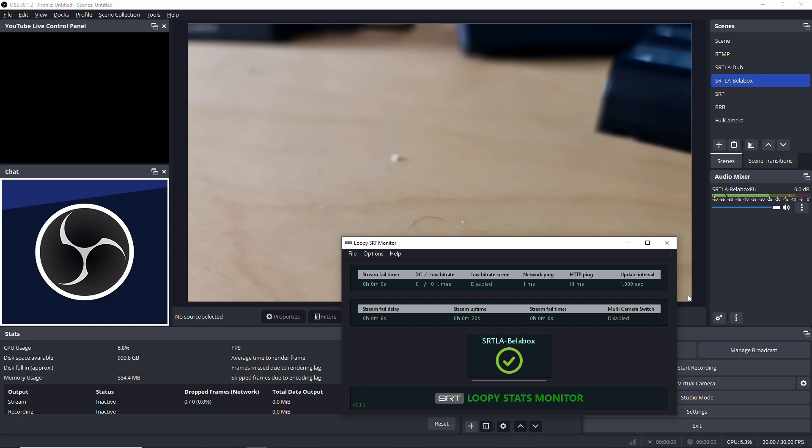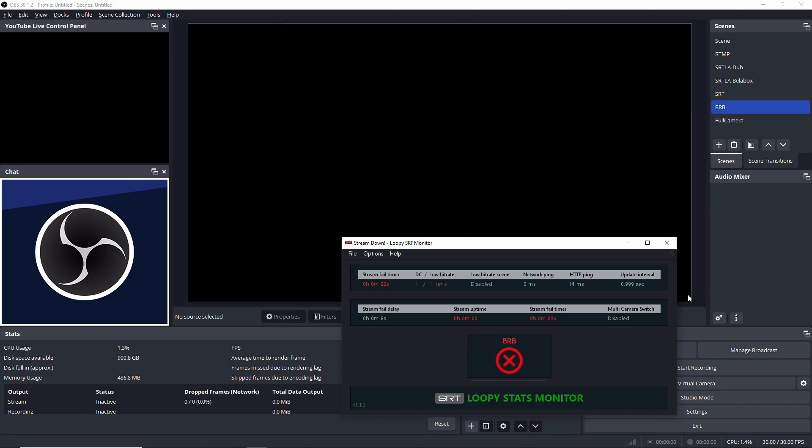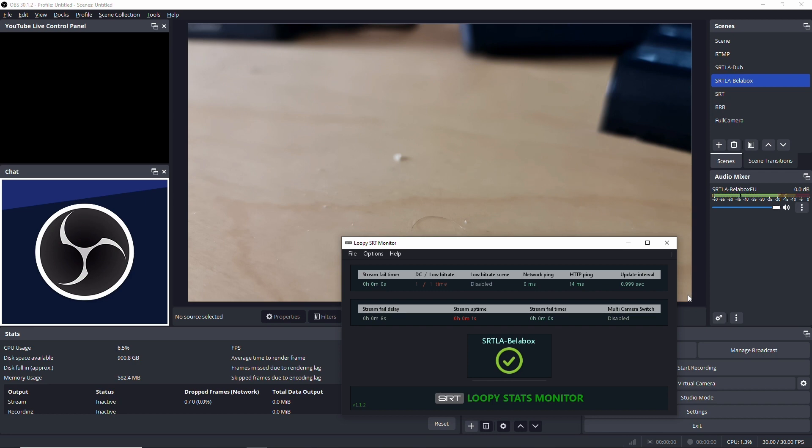So if the stream dies now. Let's stop this again. Stop the broadcast. And switches to be right back. Eight seconds it failed. Switches to be right back. And then if we go to start broadcast. And it switches back. That's loopy up and running. And we go on to the next one.